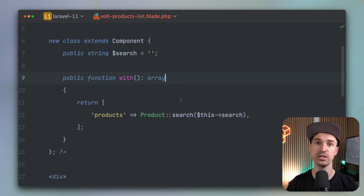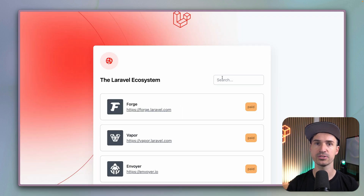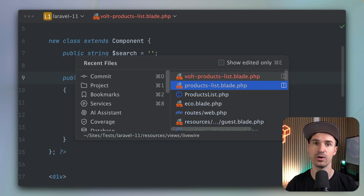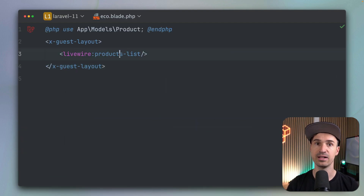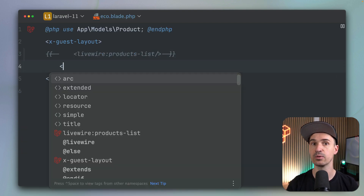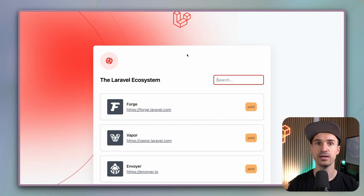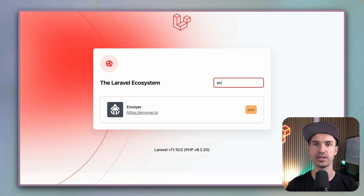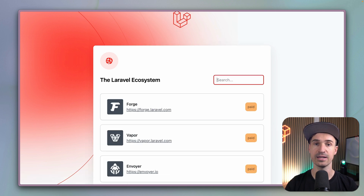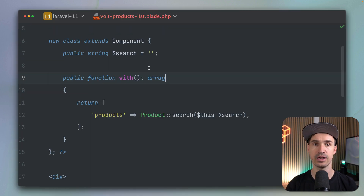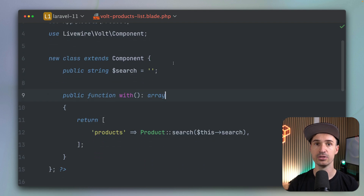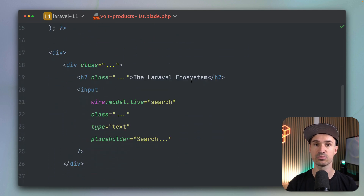Let's give it a try. Switch back to the browser, refresh — and oh, we forgot something. Inside our blade file we need to bring in our new component because we're still using the old one. Let's bring it in here, refresh and try again. Can we search for Forge? Yes we can. Vapor and Voya — yes, it's still working. So we've switched our component to a Volt class-based one, which is pretty cool.